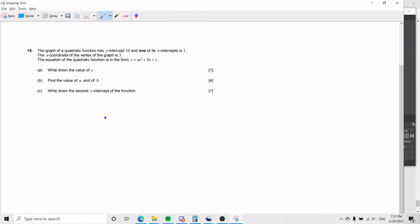Hello everybody! Today we will be going over a quadratic function problem at the IB Math Studies level. I wanted to go over this problem in particular because I feel like it's relatively hard.